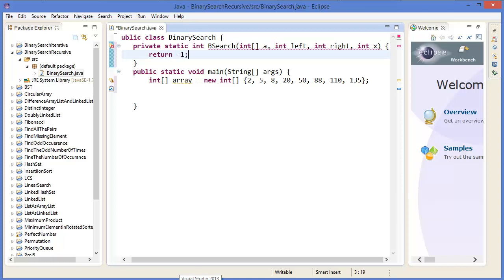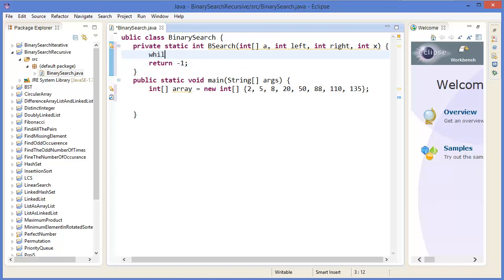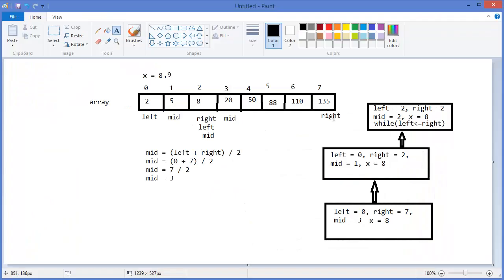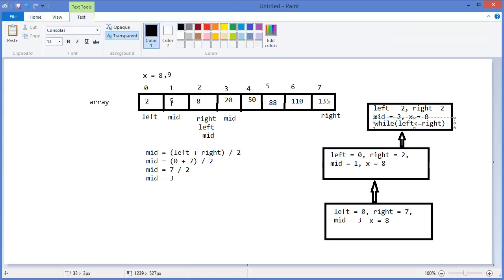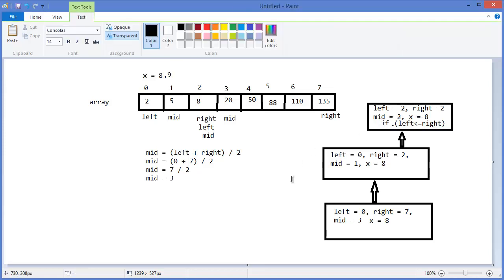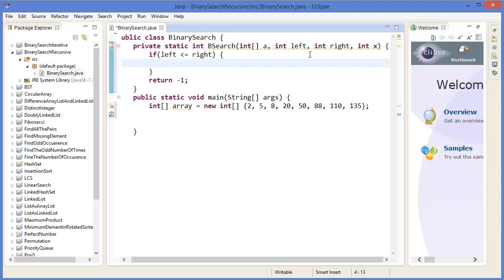Return minus one if the value is not found. Actually it will be an if condition, not while. If left is less than or equal to right — it will be an if-else condition.